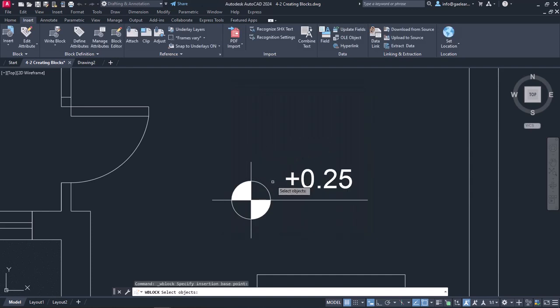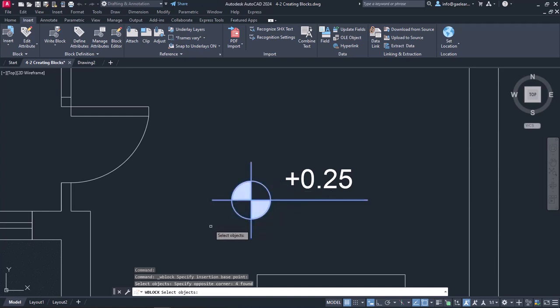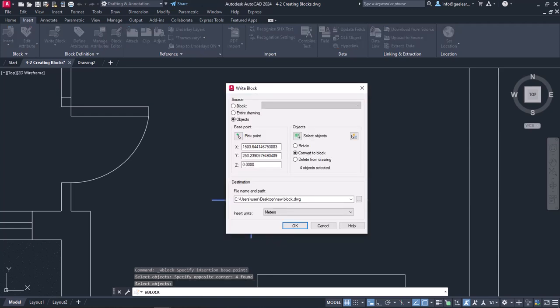I will make sure to select all the objects of the symbol, apart from the number. I will press Enter to make the Write Block window appear again.